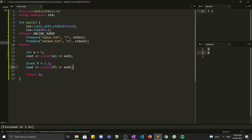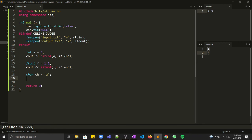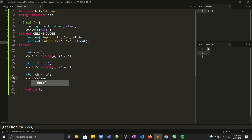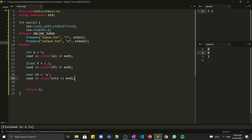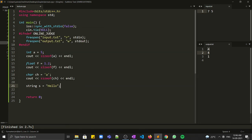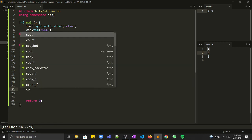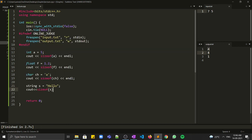The next data type is char. Let's say char ch = 'a' — remember you have to write the character in single inverted commas. If you print sizeof(ch), it comes out to be one. We also have a string variable containing 'hello'. If we print sizeof(s)...